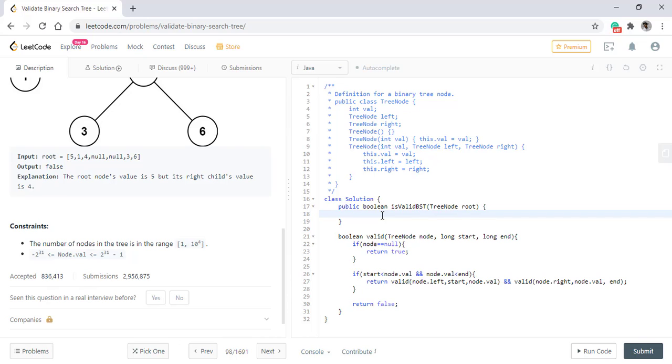Now we will need to call this method on the root node. So we will call it on the root. The range will be from Long.MIN_VALUE to its max value.